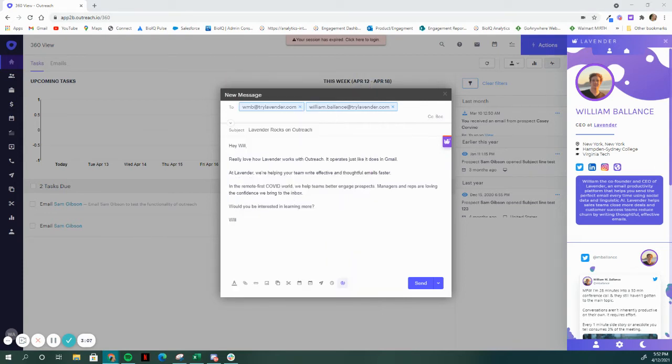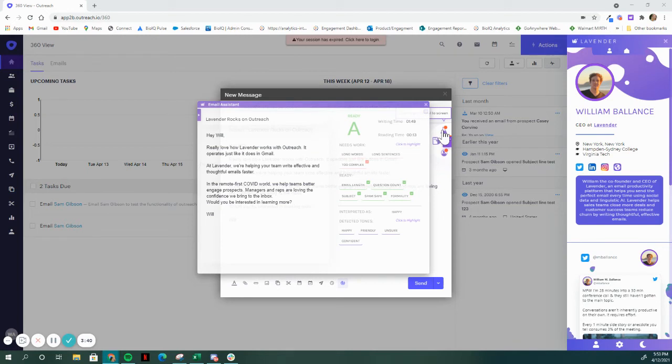Now, you don't help sellers get two times the replies without looking at the email content. For that, we've done something special for Outreach. We've built out an email editing studio. Our writing assistant features a score, which tells you the likelihood of getting a reply.